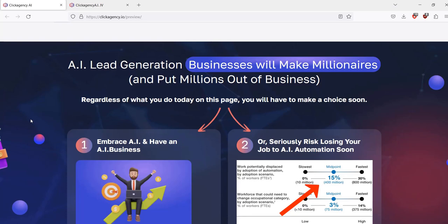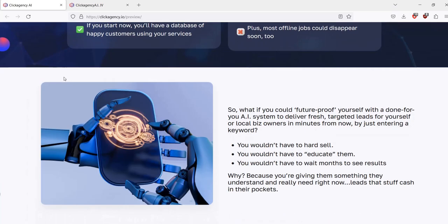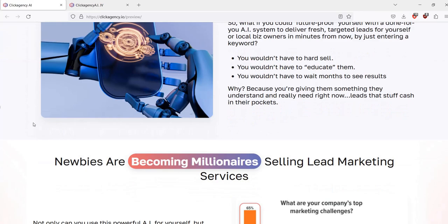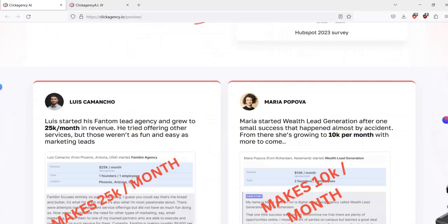All in all, this looks like a really cool tool for those who are local business marketing agencies that have clients already on board and want an easy way to manage their advertising campaigns with the help of AI. This could also help individual paid advertising affiliate marketers run their Facebook ad campaigns, giving them a good landing page template to start off with rather than having to build it from scratch — you can just tweak the template they give you.